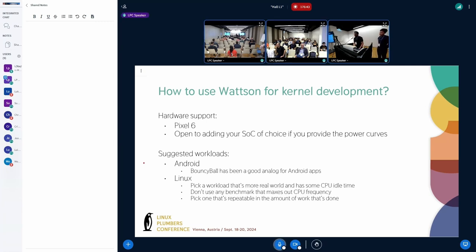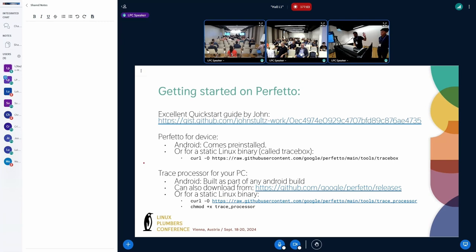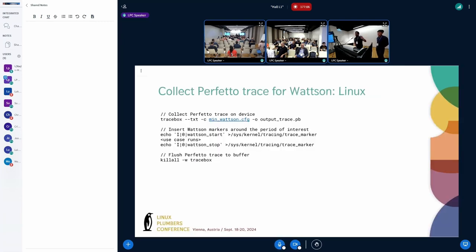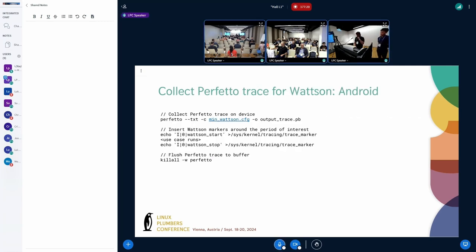For suggested workloads, if you're going to do some Android testing, we suggest using Bouncy Ball — it's a really good analog to an average Android app. Don't do things like run a performance benchmark; it's going to max out your CPU frequency and doesn't really give you a useful power analysis. John Stiles has written a really good quick start guide on how to set up and use Perfetto — it's super simple to use. And how to collect traces in Watson, how to collect traces on a BusyBox-type system — it doesn't have to be Android; it works on any operating system and any distribution.